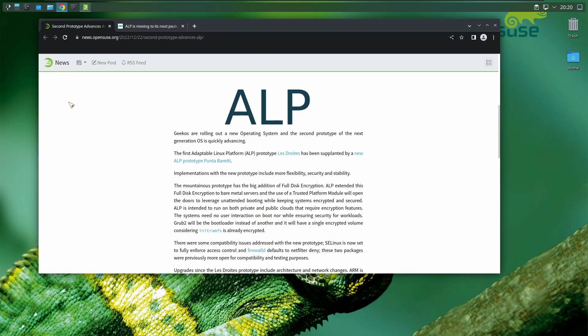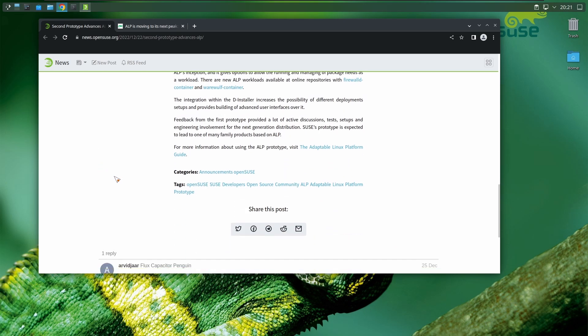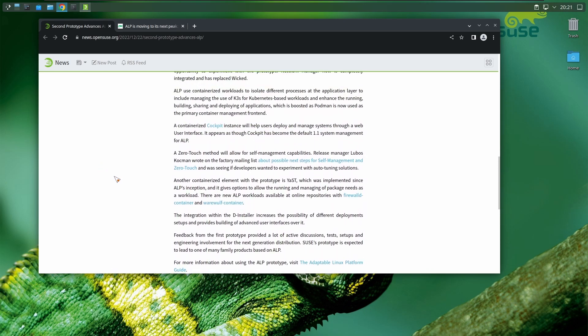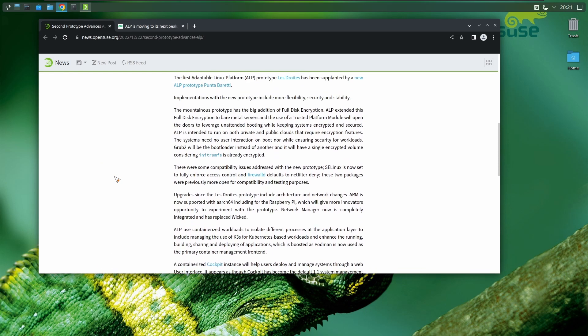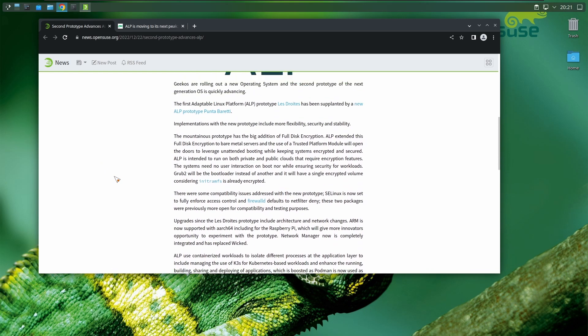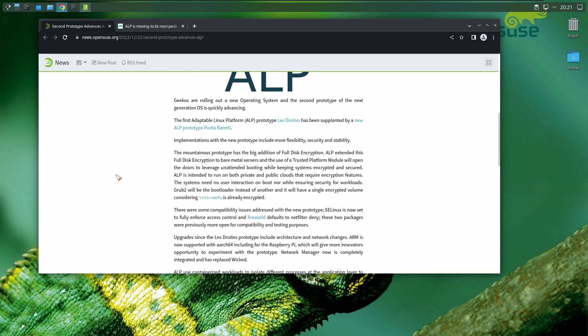I went in here and read this article, and it's really interesting. One thing that really caught my attention: they're going to utilize TPM. Linux is embracing TPM.